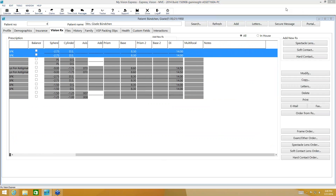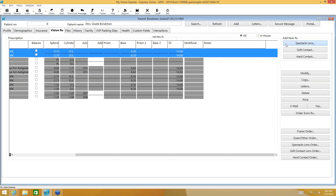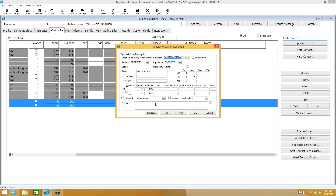We're going to go ahead and add a current prescription by using these three buttons on the right-hand side under Add New Rx. This is the one we're going to use to add a prescription for glasses. In this window that comes up, we're going to put all of the information that is on the patient's prescription.